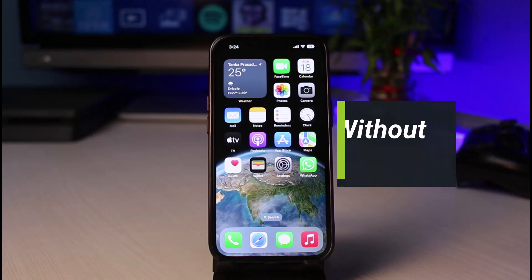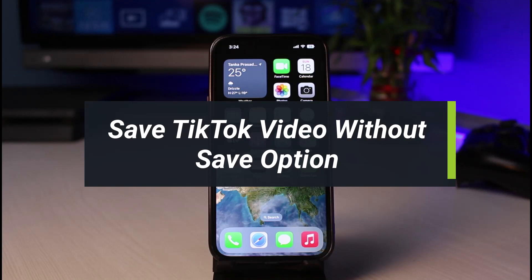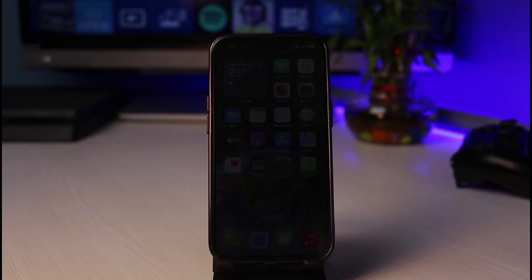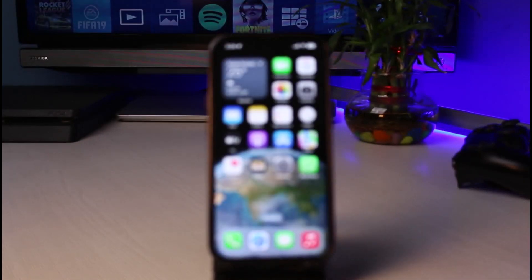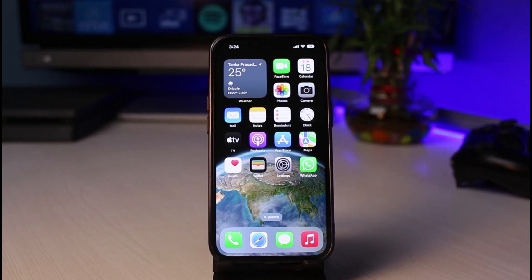How to save TikTok videos without the save option. Hey everybody, welcome back to our channel. I am Bimo from App Guide, and in this guide video I will show you how you can actually save TikTok videos if there is no save button available. Before we get started, if you are new to our channel, make sure to leave a like, hit that subscribe button, and without any further ado, let's get started.